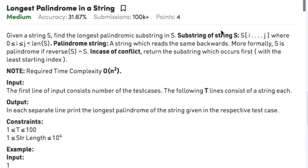Welcome back to another video. Today's question on strings is the longest palindrome in a string. Given a string s, find the longest palindromic substring in s. A substring is a continuous subsequence of s, and a palindromic string reads the same forwards and backwards — that is, the reverse of s equals s.